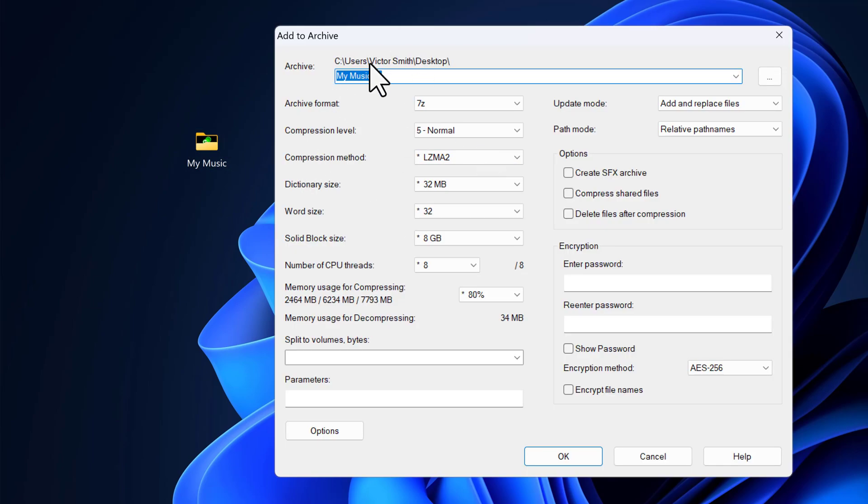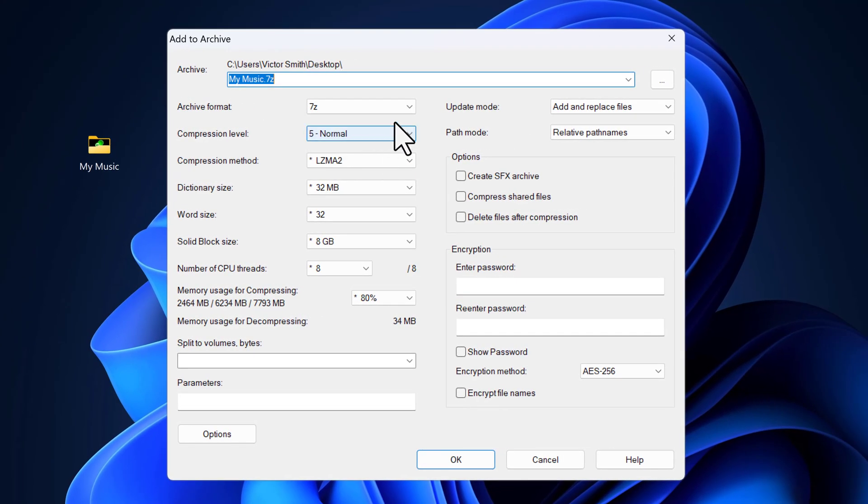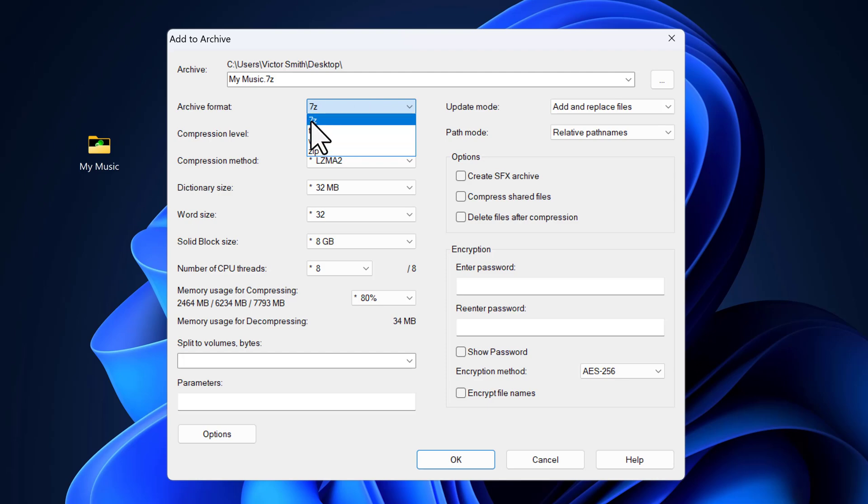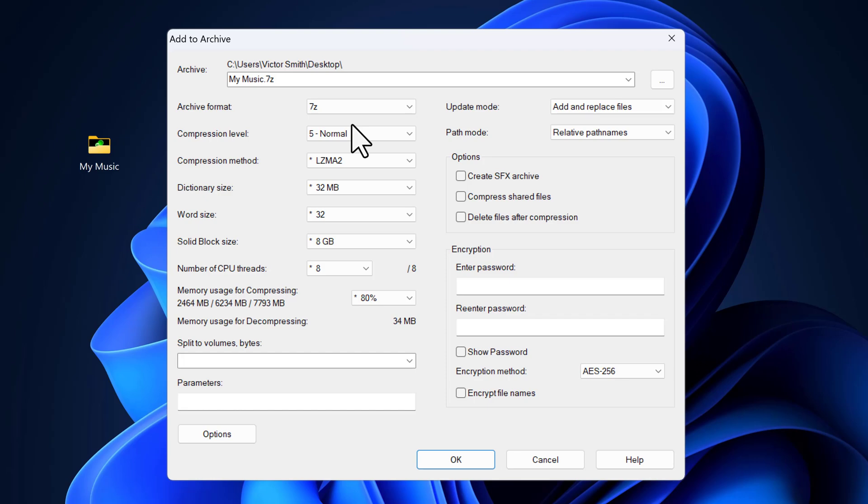On the archive name, you can rename it to whatever you like, but I will leave it as it is. For the archive format, I will go with 7-Z, and you can choose zip or any other format you like, but 7-Z is the best compression method as it compresses files better.